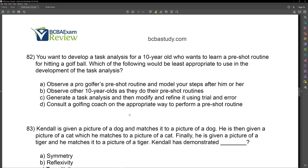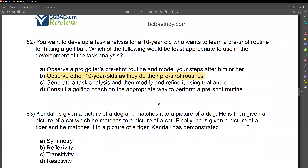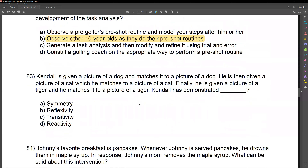Question 82. You want to develop a task analysis for a 10-year-old who wants to learn a pre-shot routine for hitting a golf ball. Which of the following would be least appropriate to use in the development of the task analysis? Be careful — we're not talking about the task chain itself, we're talking about creating it. The task analysis is what we use to create our task chain.